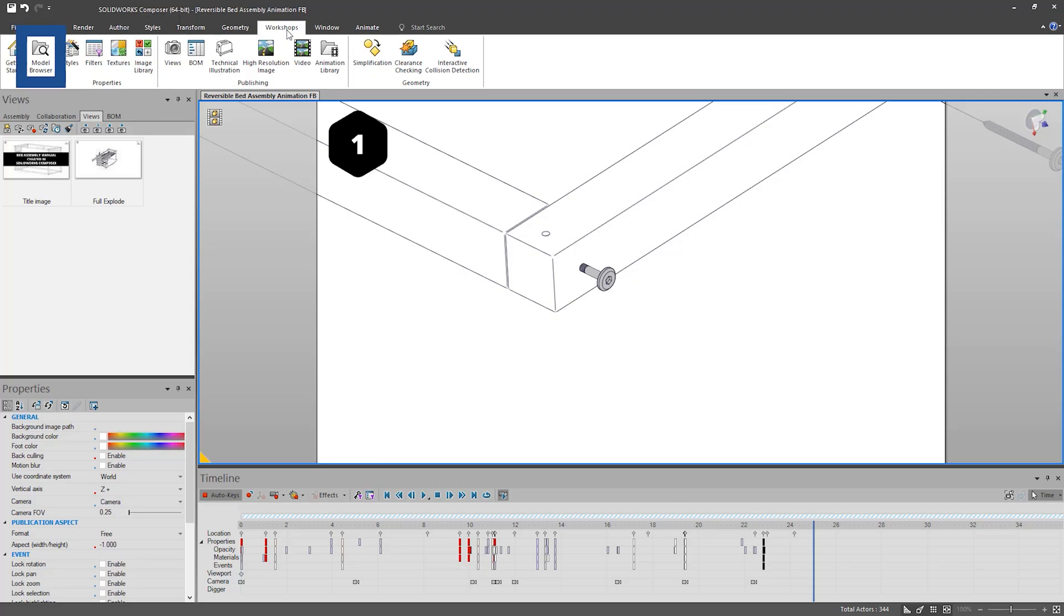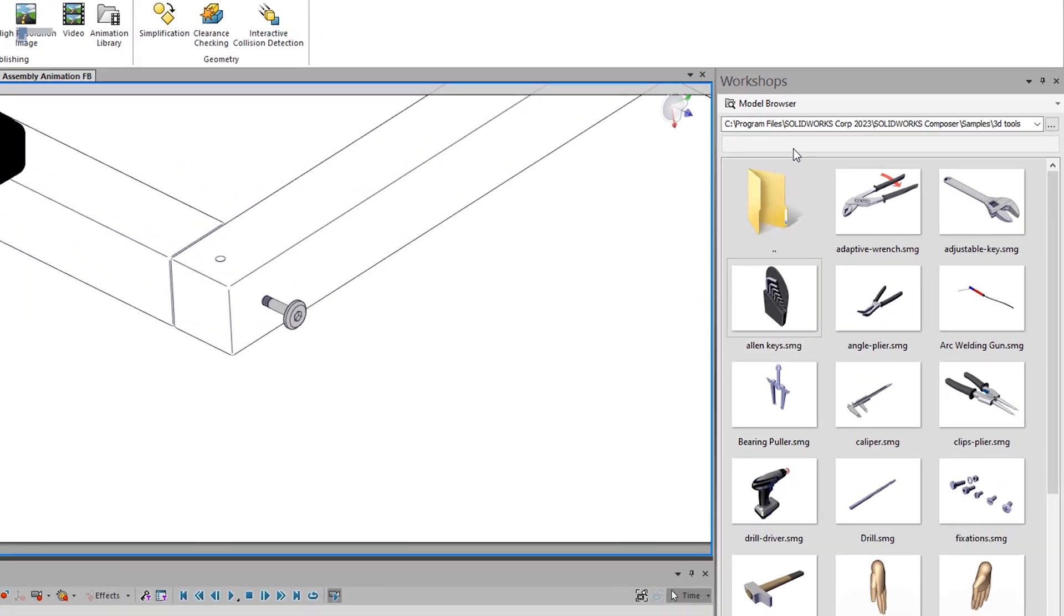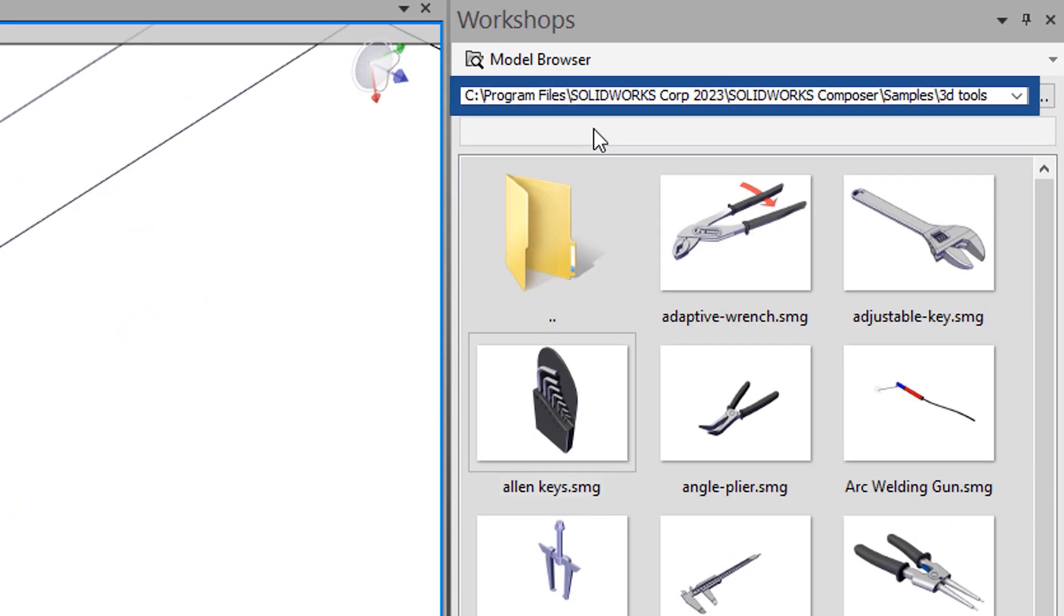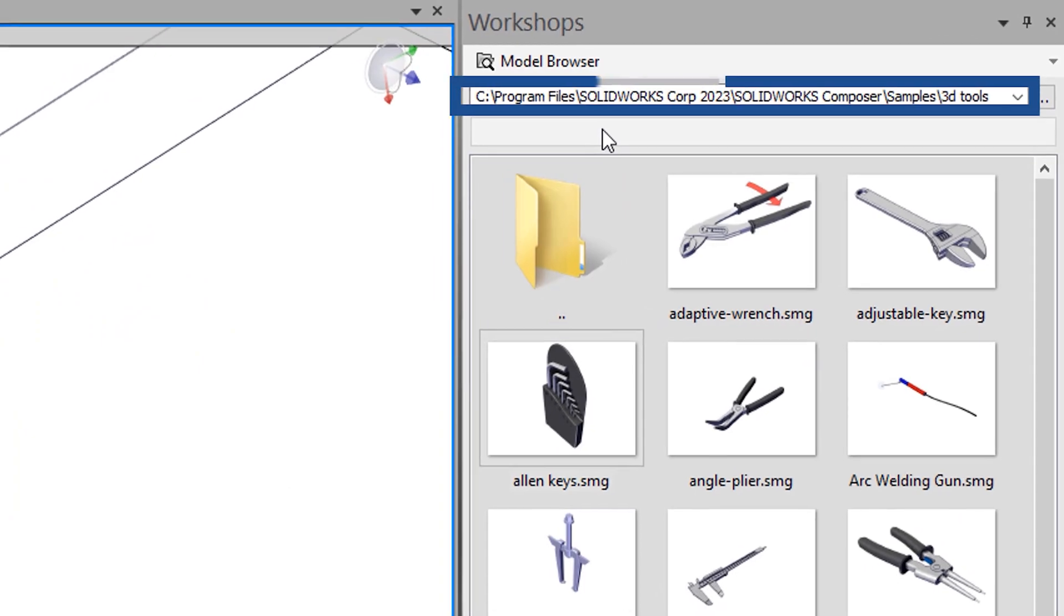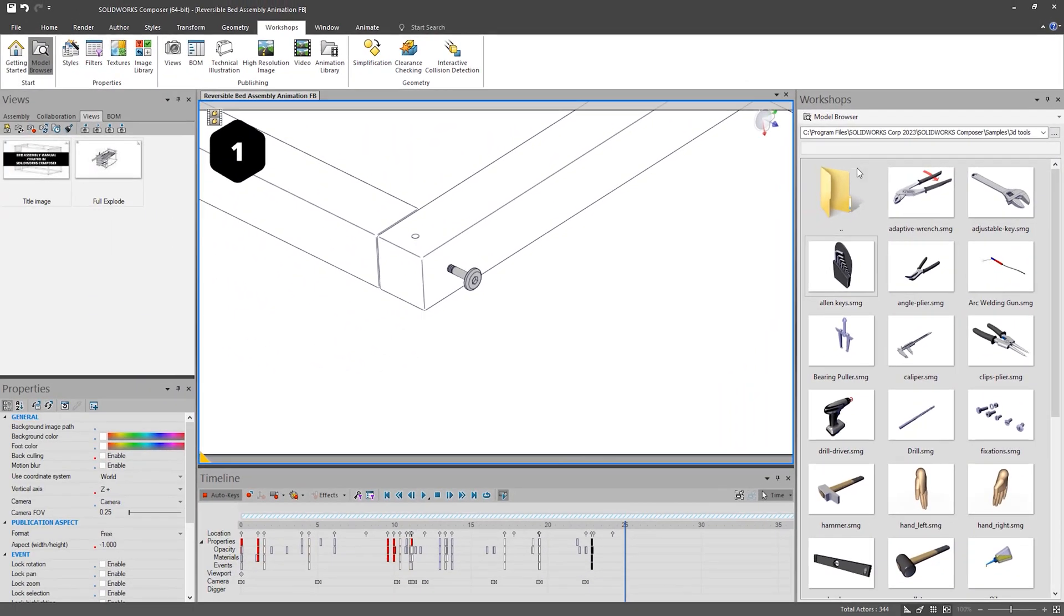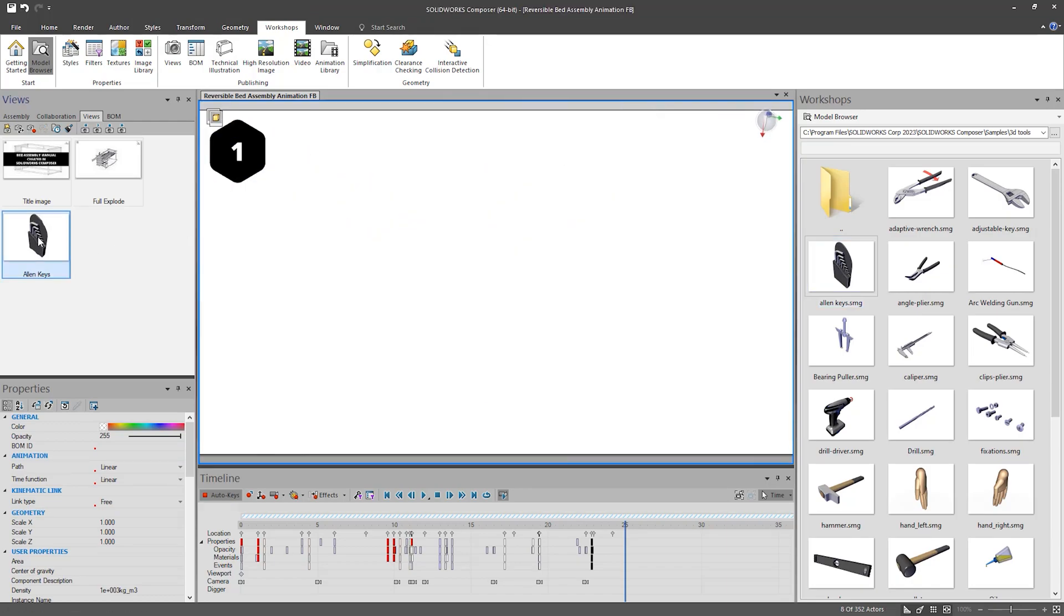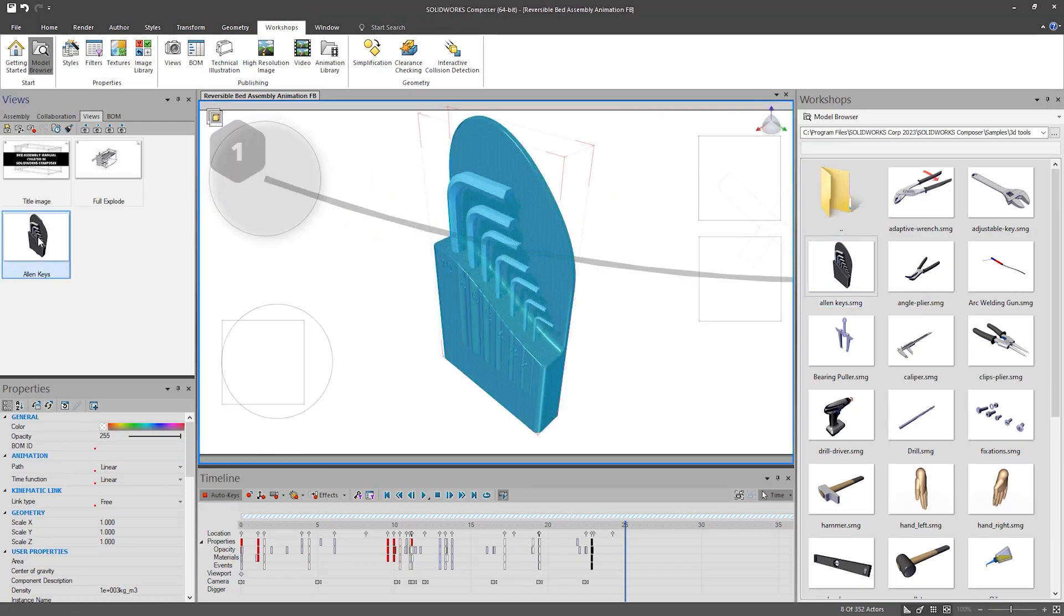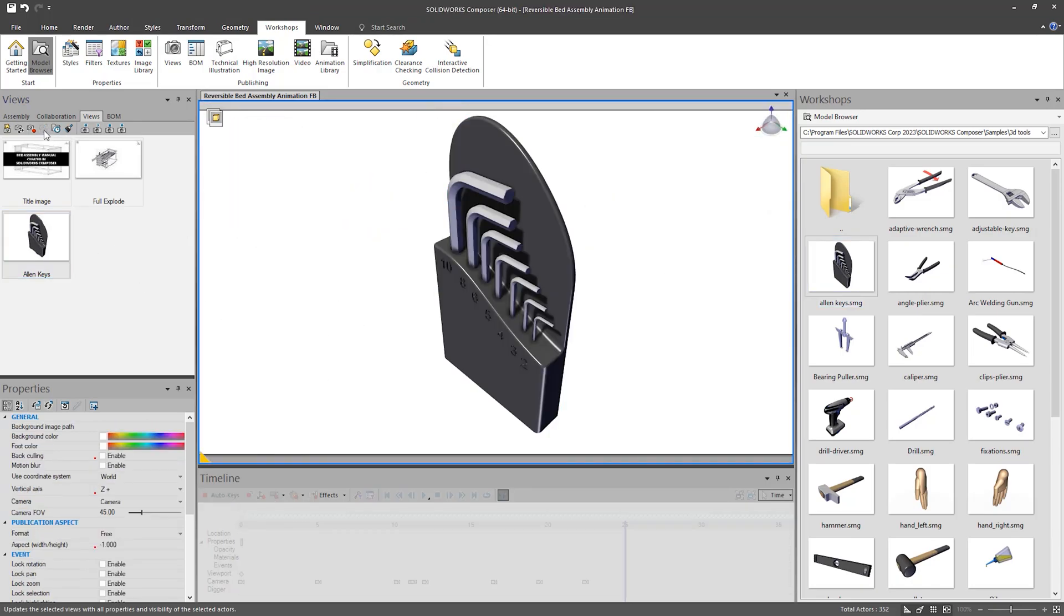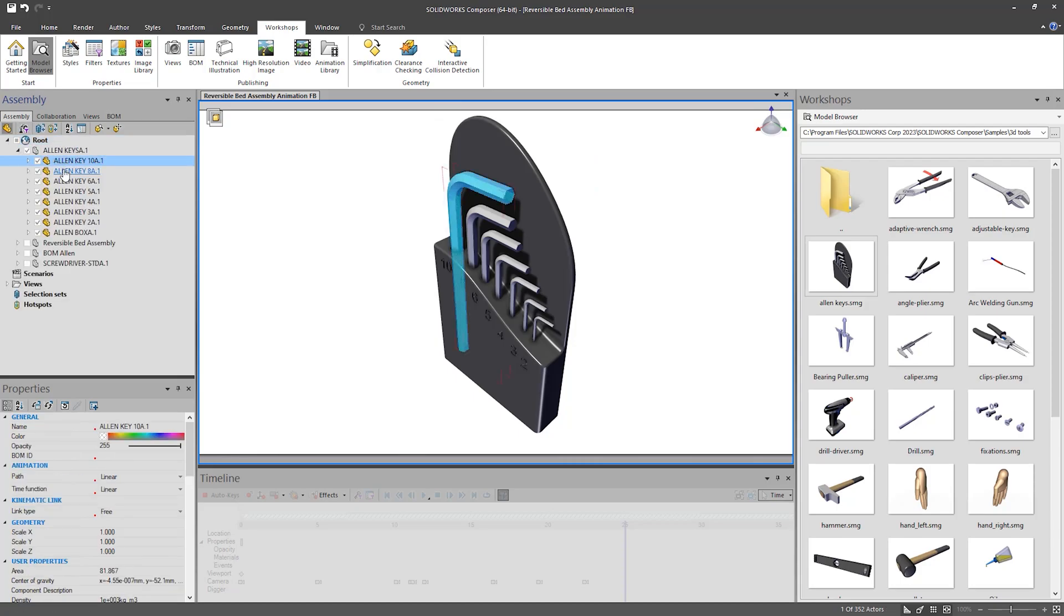These can be found in the model browser workshop and in the program files, SOLIDWORKS Corp, SOLIDWORKS Composer, Samples and 3D Tools folder. These can simply be dragged into the model and made visible. A lot of them, like this Allen key, has a whole set.